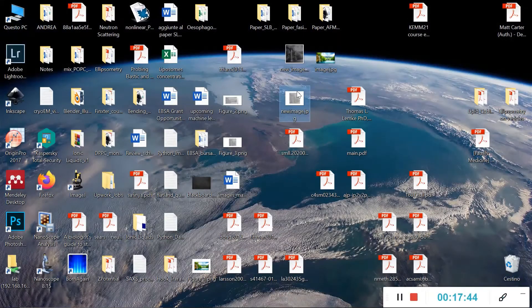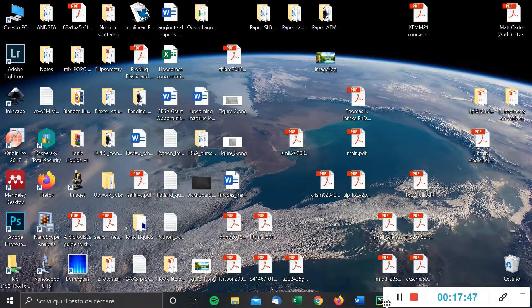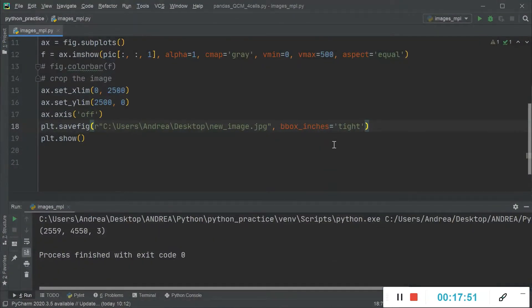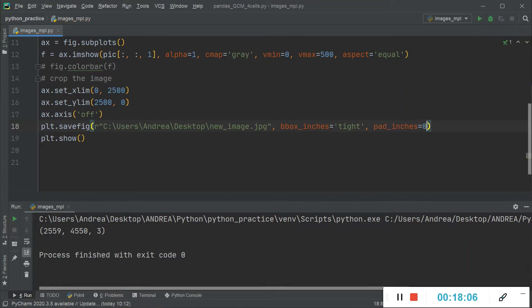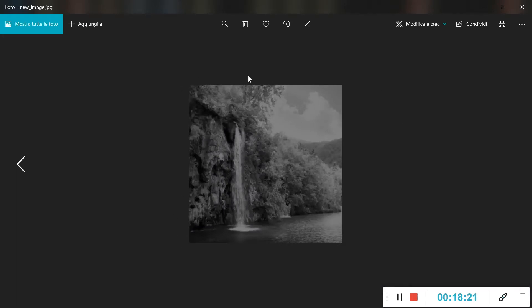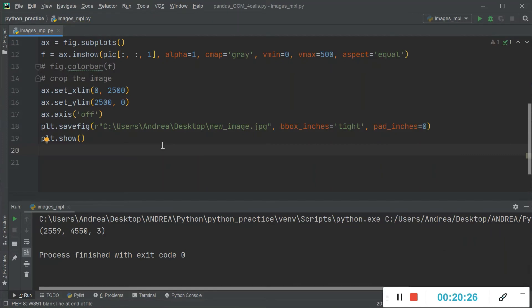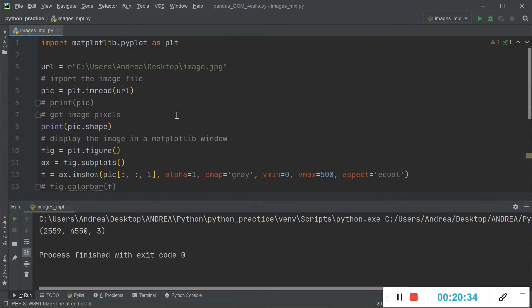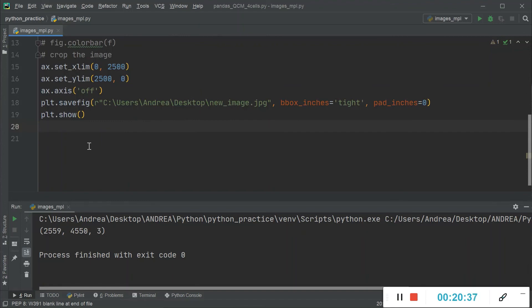As you can see, the borders are now tighter to the image. We can also set `pad_inches=0` to completely remove the border thickness, leaving just the image with no padding at all. That covers everything — I hope you found the video interesting and useful. See you in the next one!